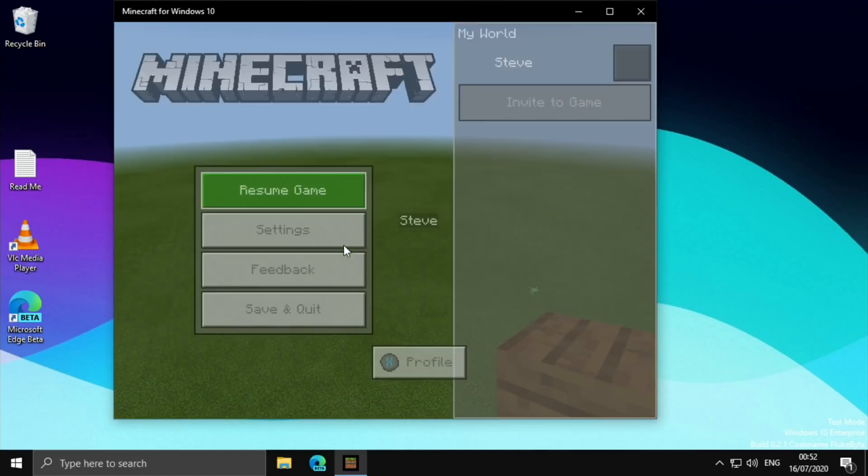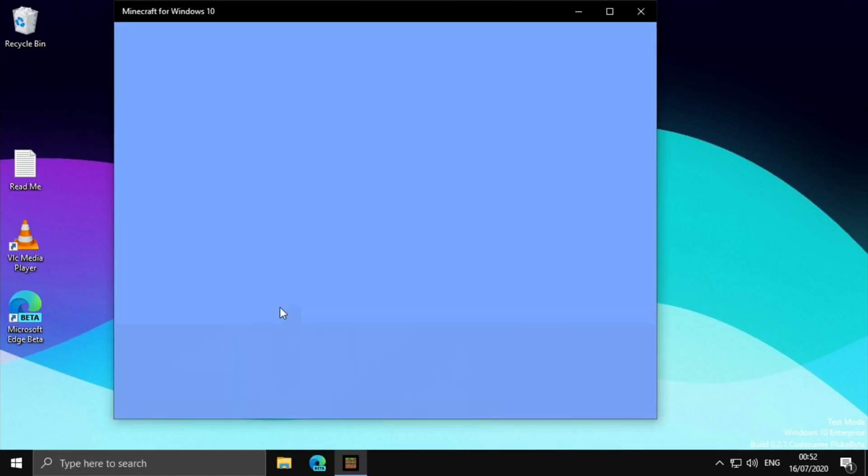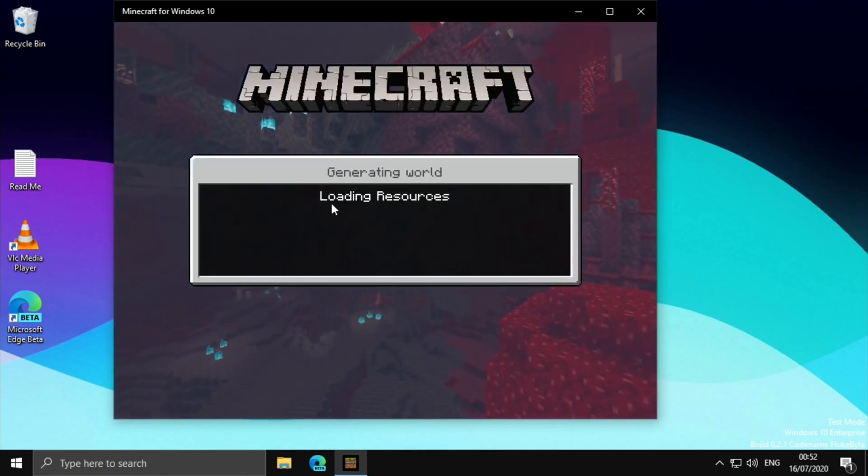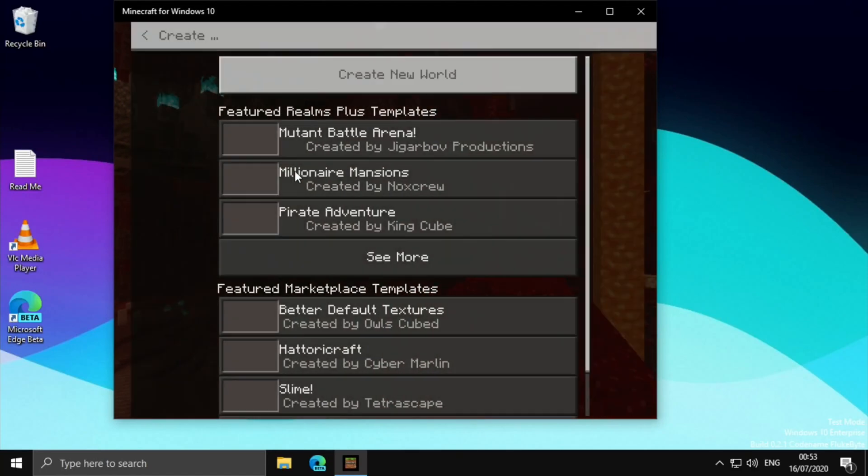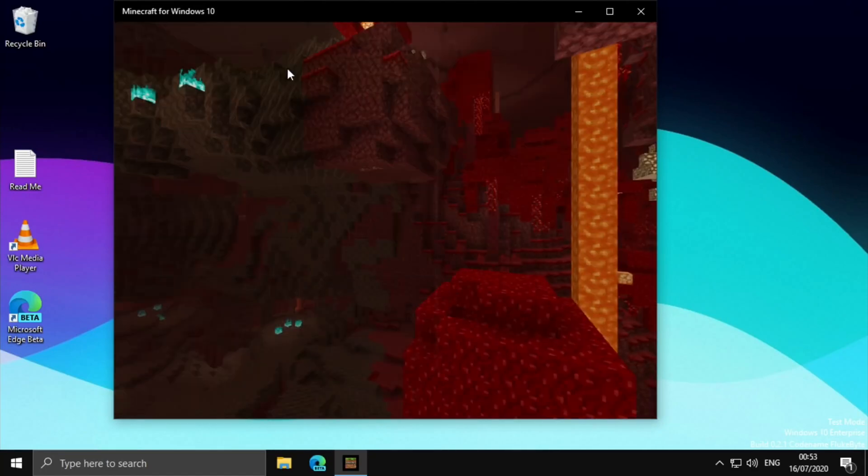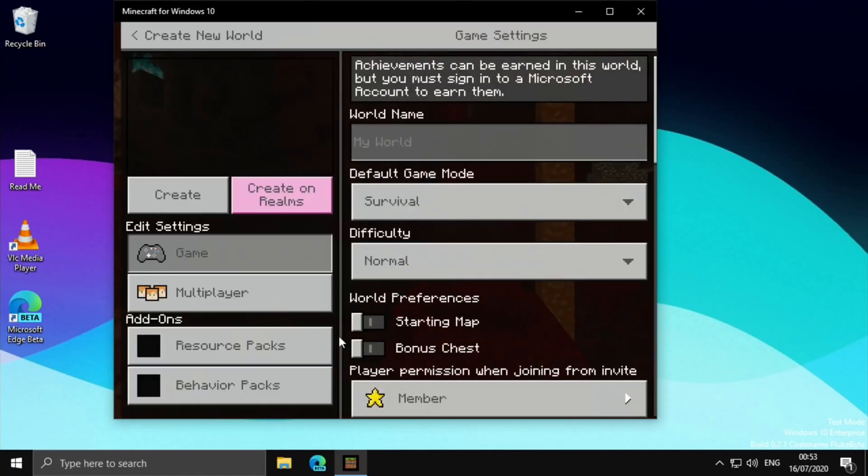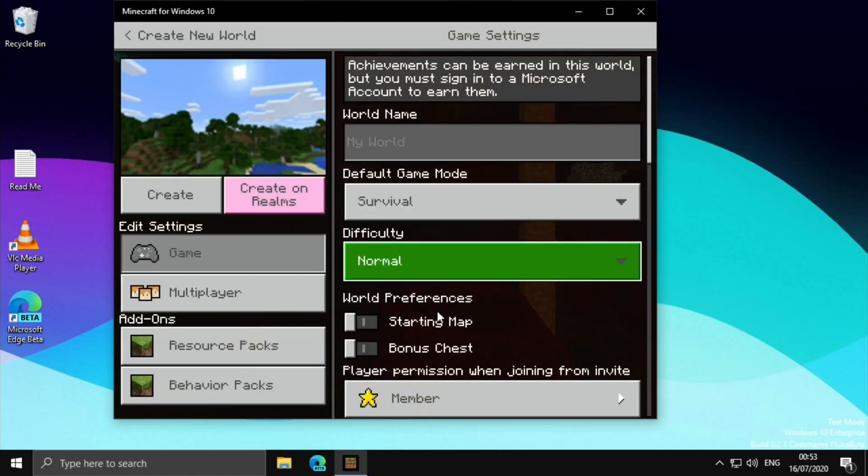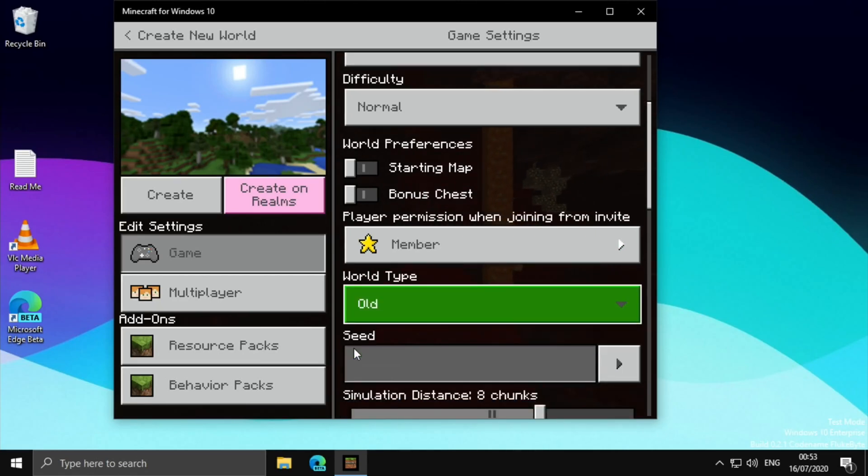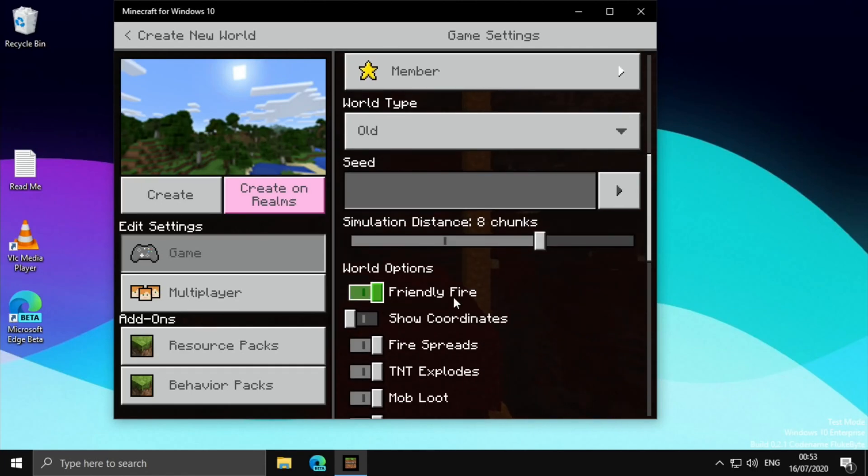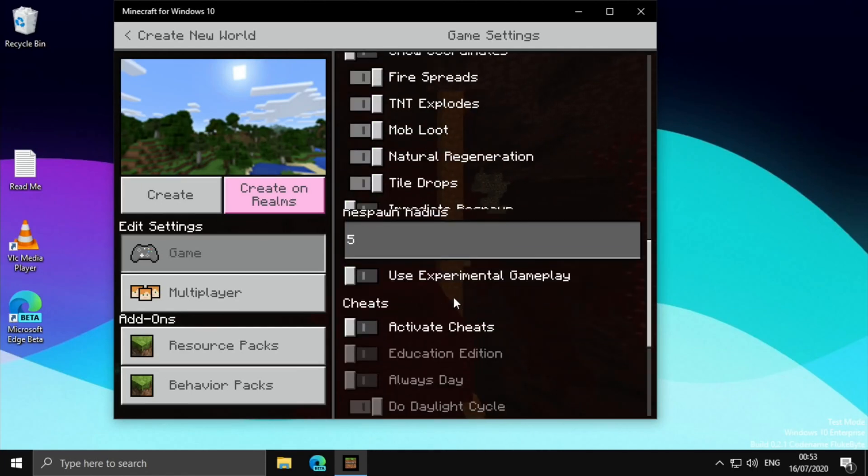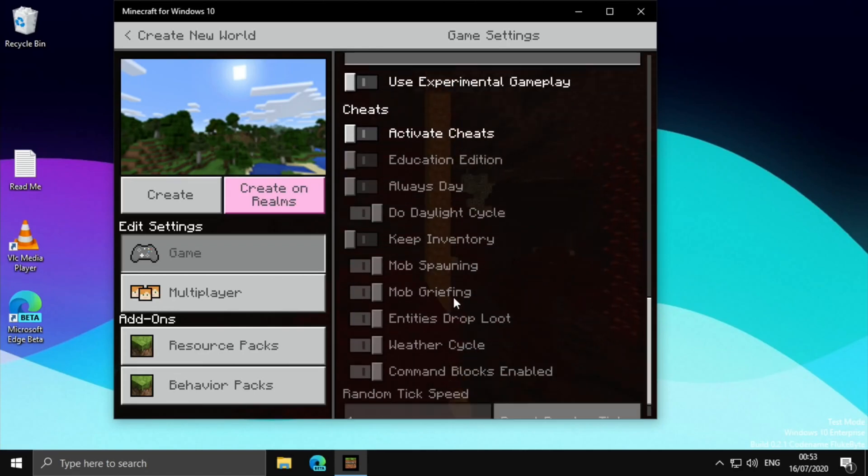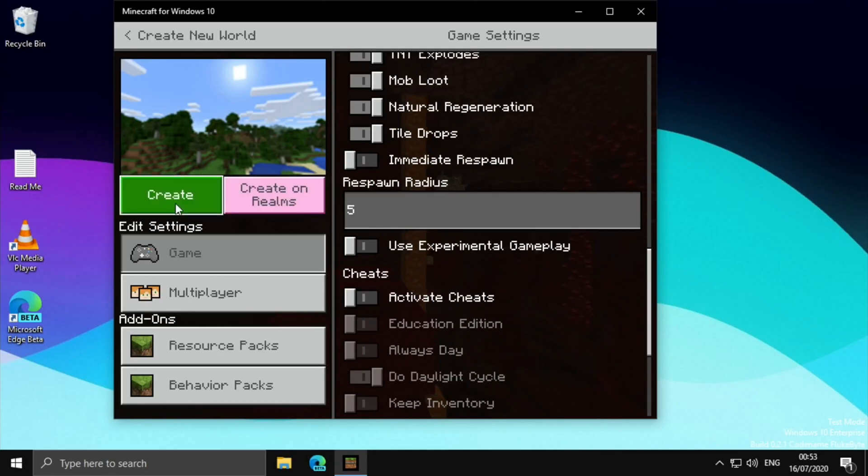So, if I press escape, and save and quit. Okay, let's try a survival world. So, create a new world. I don't know what all that is. This looks nicer, doesn't it? Survival, difficulty normal. World type. So, I guess old, is that going to be better for performance? For any fire, fire spreads. I'm just going to leave it as is. So, create.